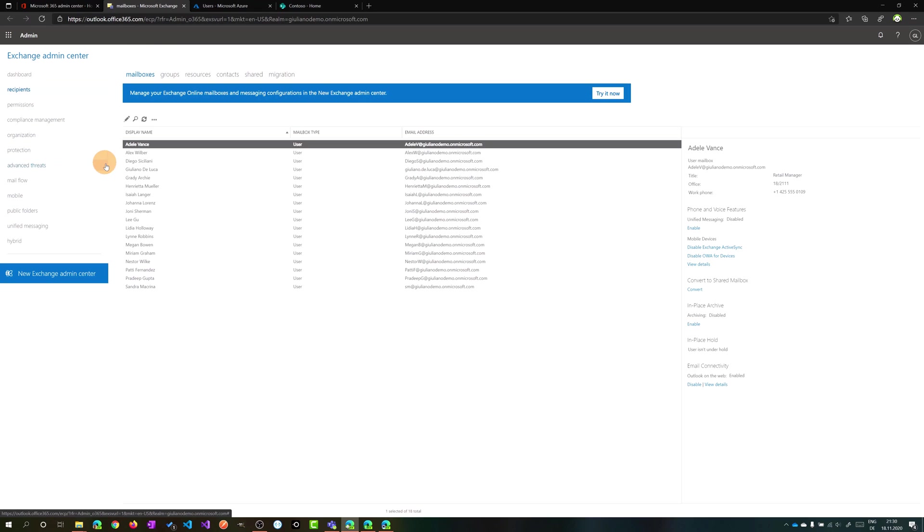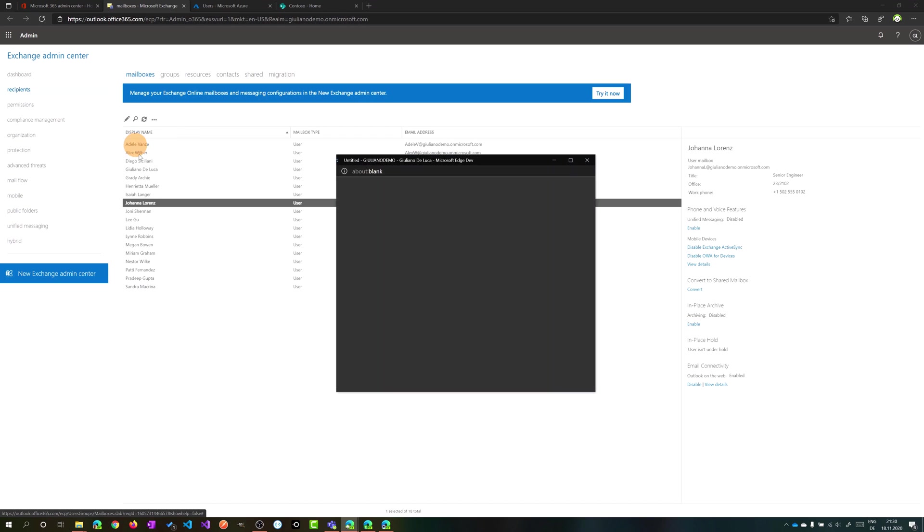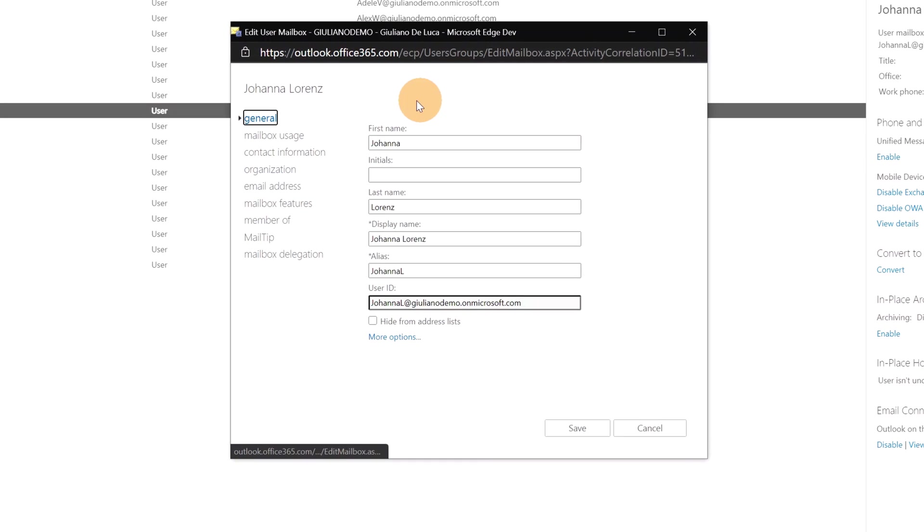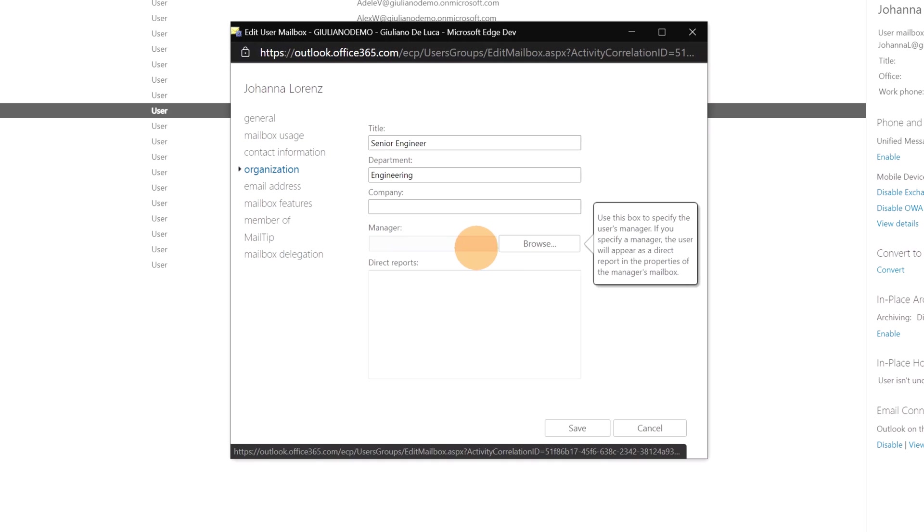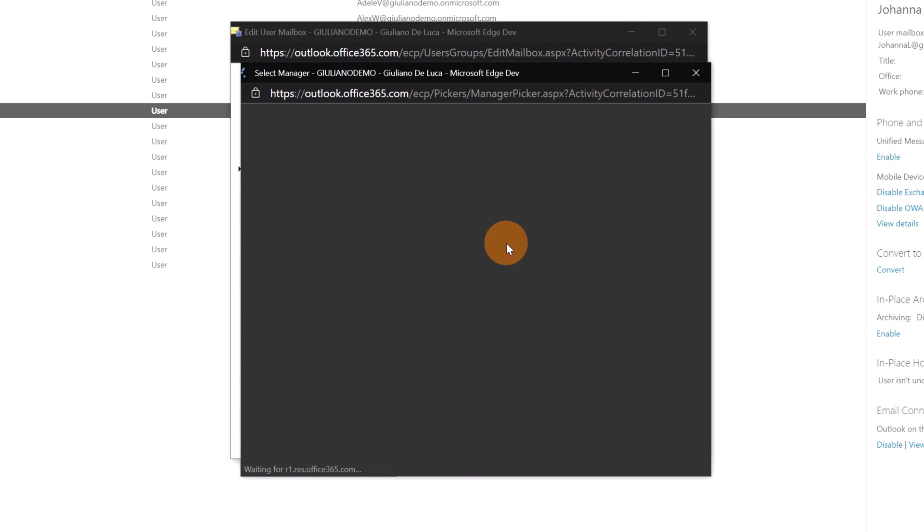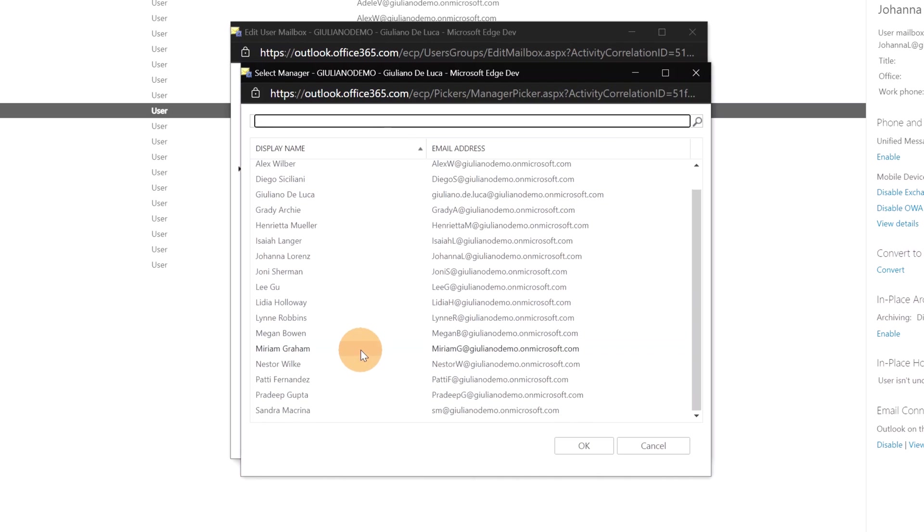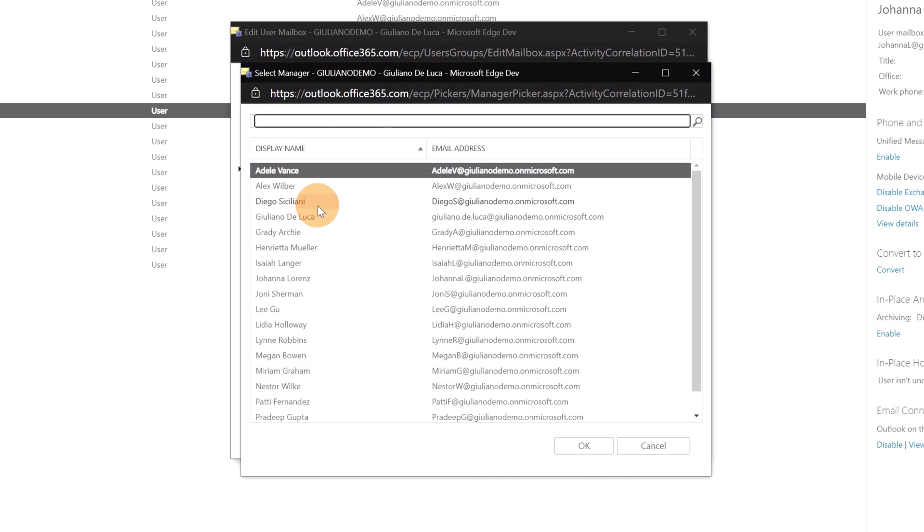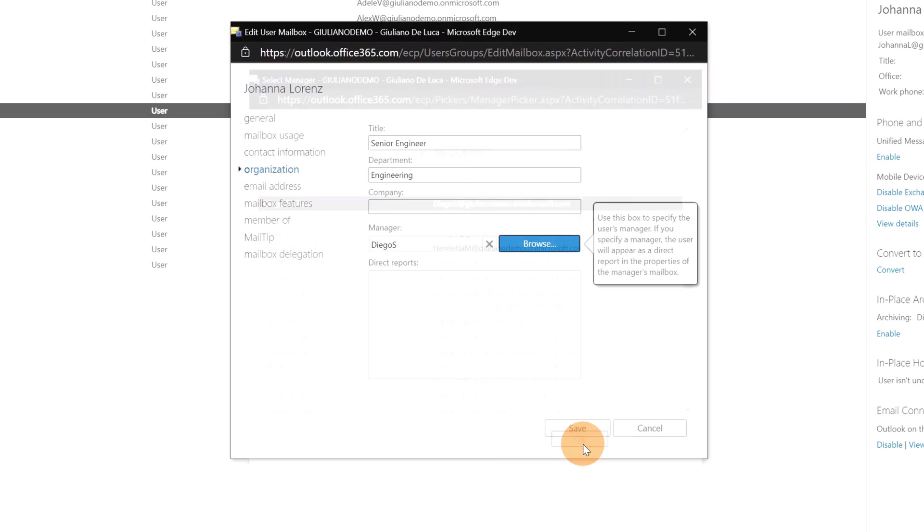For example, you can click on Johanna Lawrence to highlight this user, and then you can click on the pencil here. Finally, on organization, here there is the field manager. For the moment we have already a manager, Ligu, but you can remove it and you can add a new one. You can browse all users in your organization and you can assign another manager. For example, I'm adding now Diego Siciliani, but I will not confirm now this change.